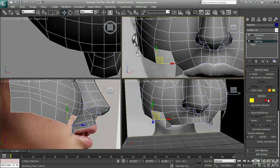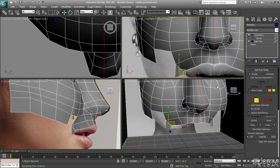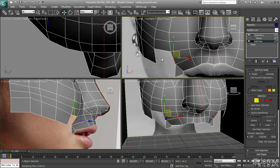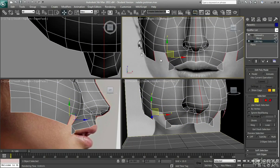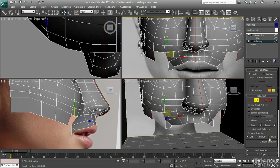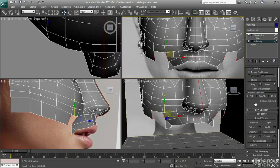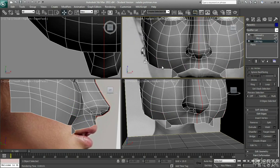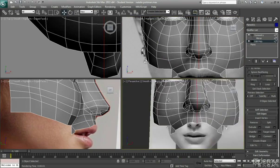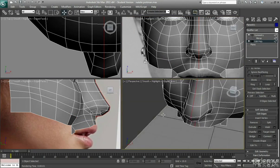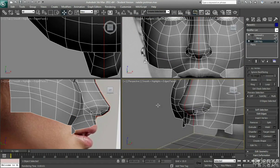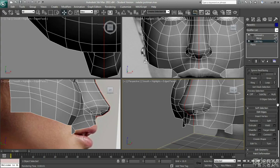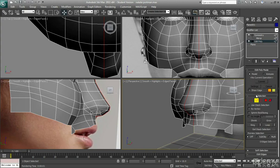So now what I'm going to do is I'm just going to bridge this gap between these two edges. So I'm going to select the two edges, click onto bridge. So I'll just close that shape off just there. It gives me a better idea of what this cheek is looking like.